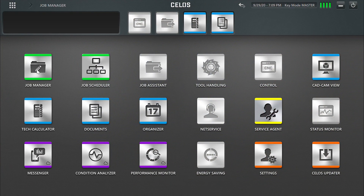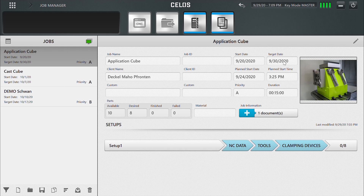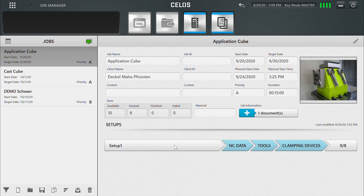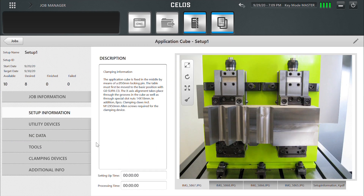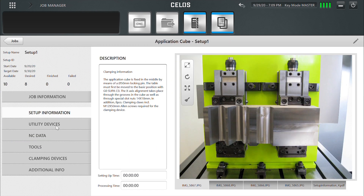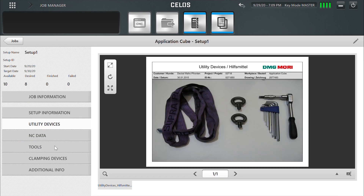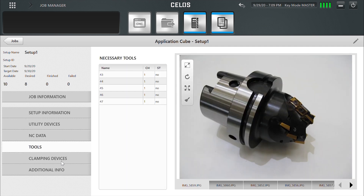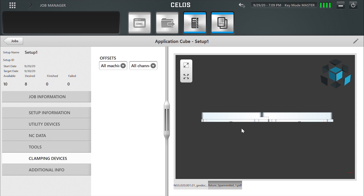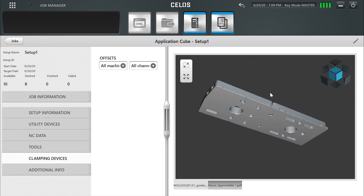In Job Manager, you can create a job, set the target timeframe and quantity of parts, and attach a set of information and instructions for operators. For example, utility devices, tool list, or 3D model, and most importantly, NC programs.